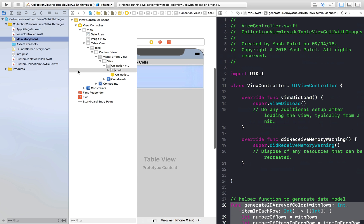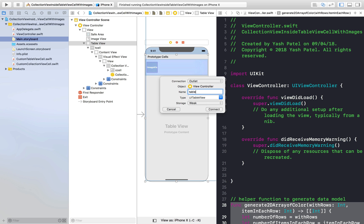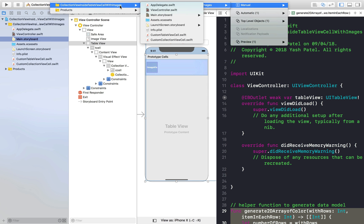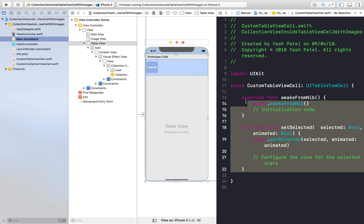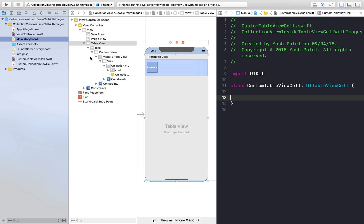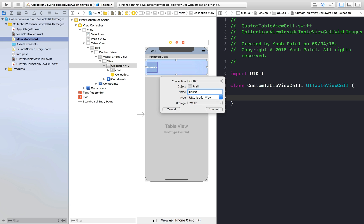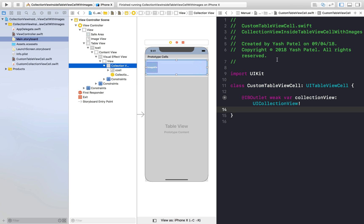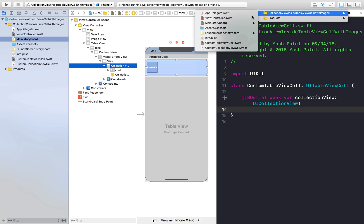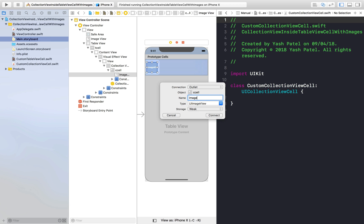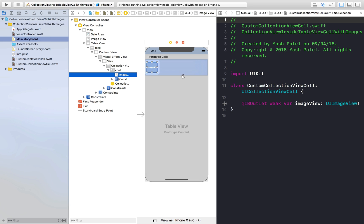So we are done with all the storyboard properties. Let's link the stuff and get going. First we will link the table view — control drag and name it 'tableView'. Now select the table view cell and open the assistant editor. We'll also link the collection view, and in the collection view cell, we will link the image view — control drag and name it 'imageView'. So we are done with the connections.